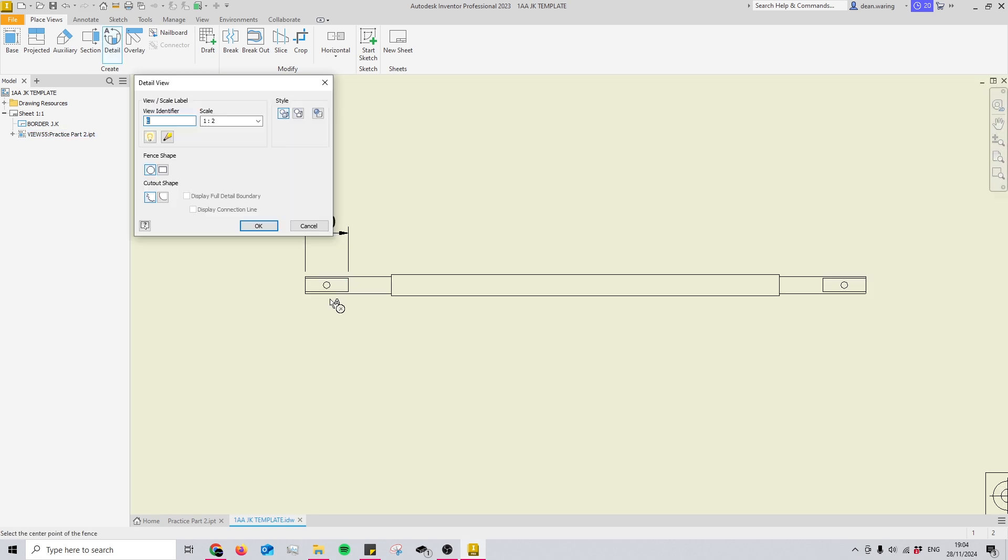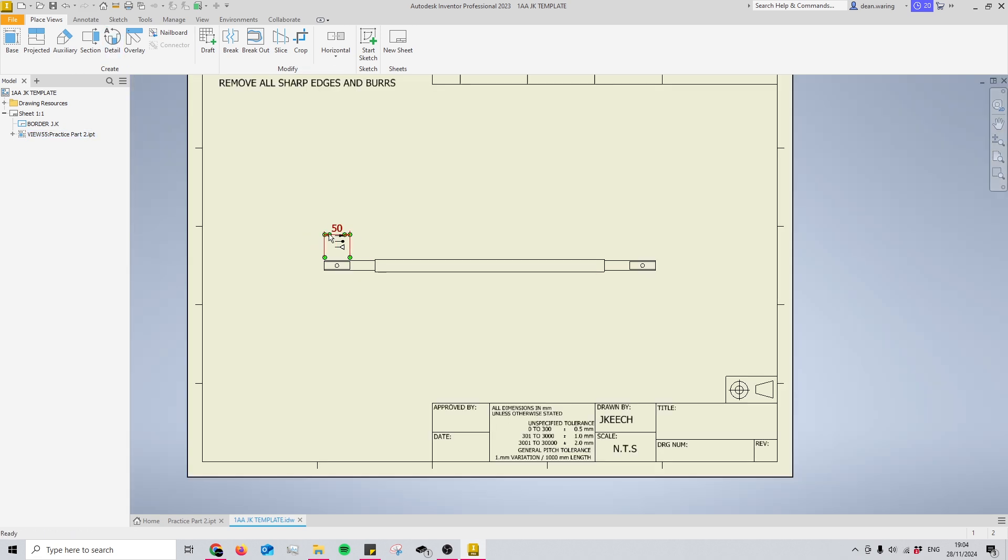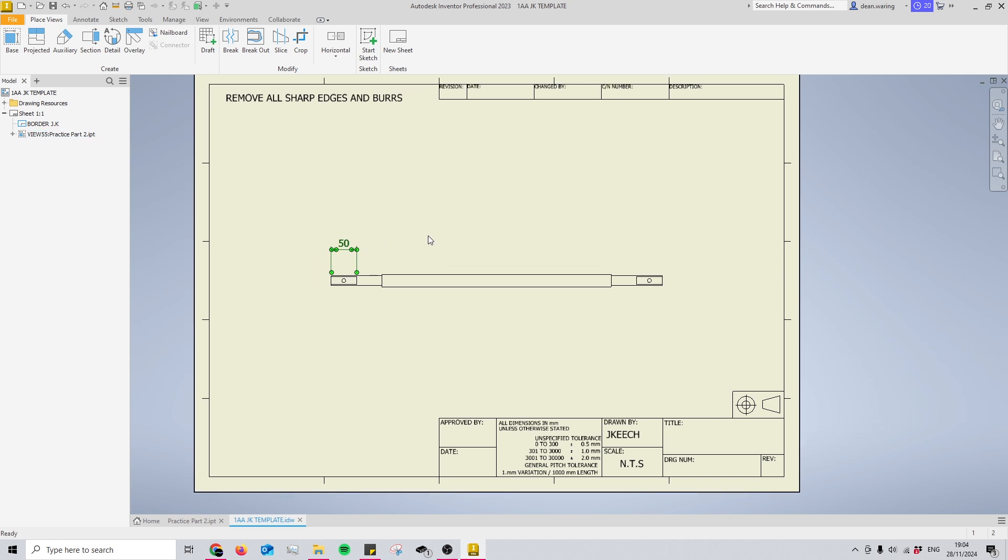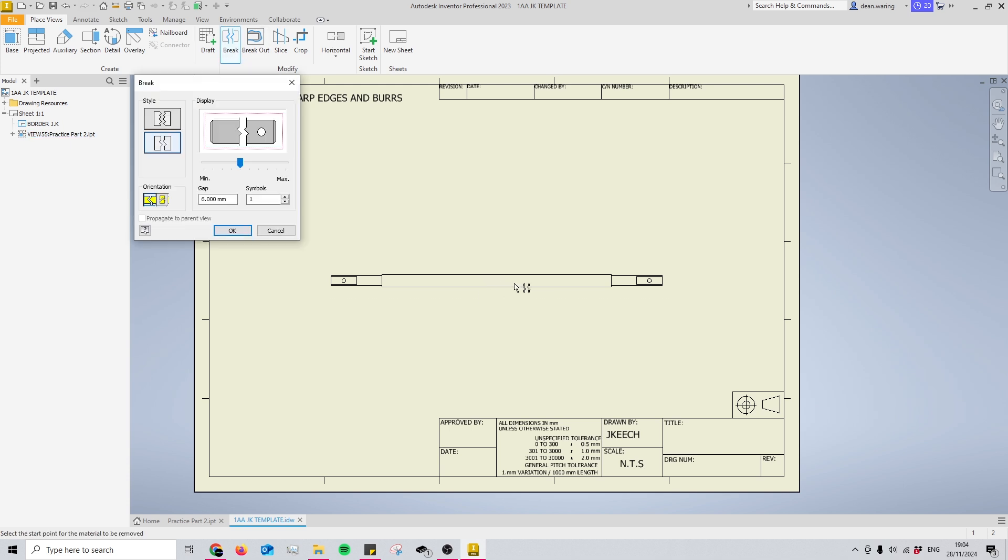So we could use a detailed view to make this bigger, or for a bit more of a holistic approach, what we can do is get the break command found at the top here in the modify section, and then we're going to select our view.